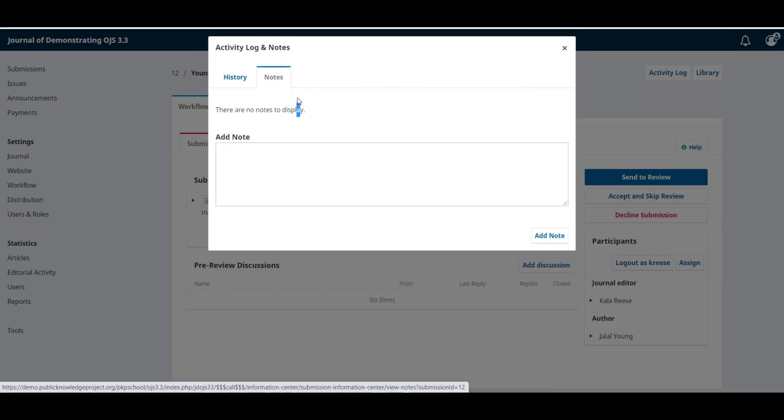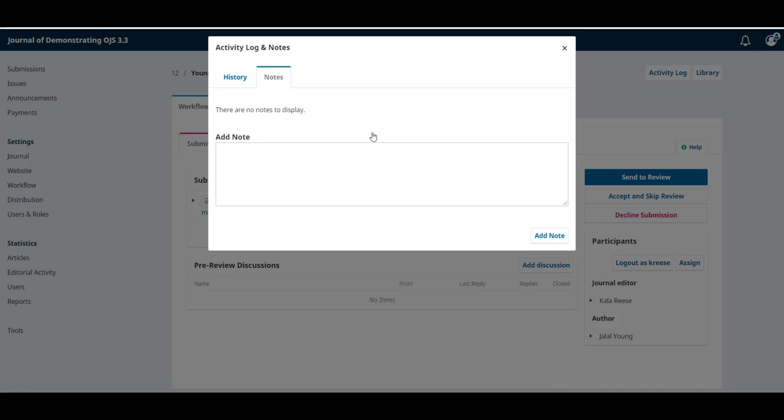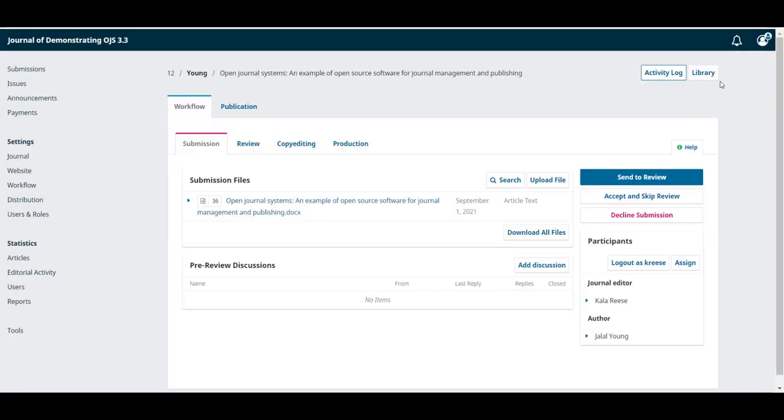In the second tab you can also enter a note for the future by writing it in the box and selecting add note.